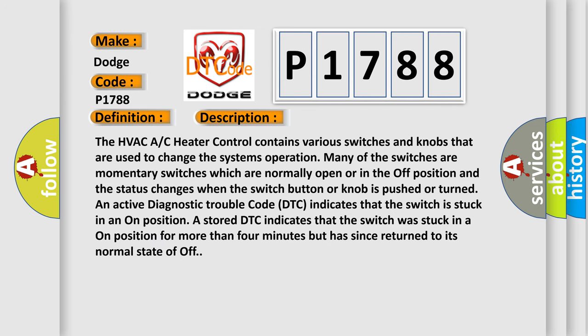The HVAC AC heater control contains various switches and knobs that are used to change the system's operation. Many of the switches are momentary switches which are normally open or in the off position, and the status changes when the switch button or knob is pushed or turned. An active diagnostic trouble code (DTC) indicates that the switch is stuck in an on position. A stored DTC indicates that the switch was stuck in an on position for more than four minutes but has since returned to its normal state of off.